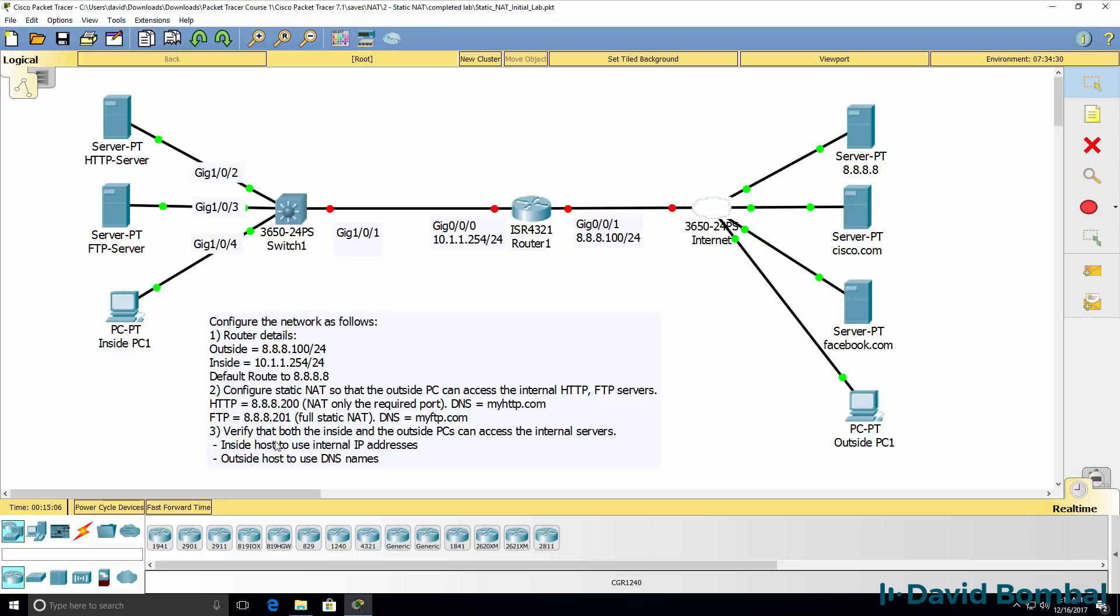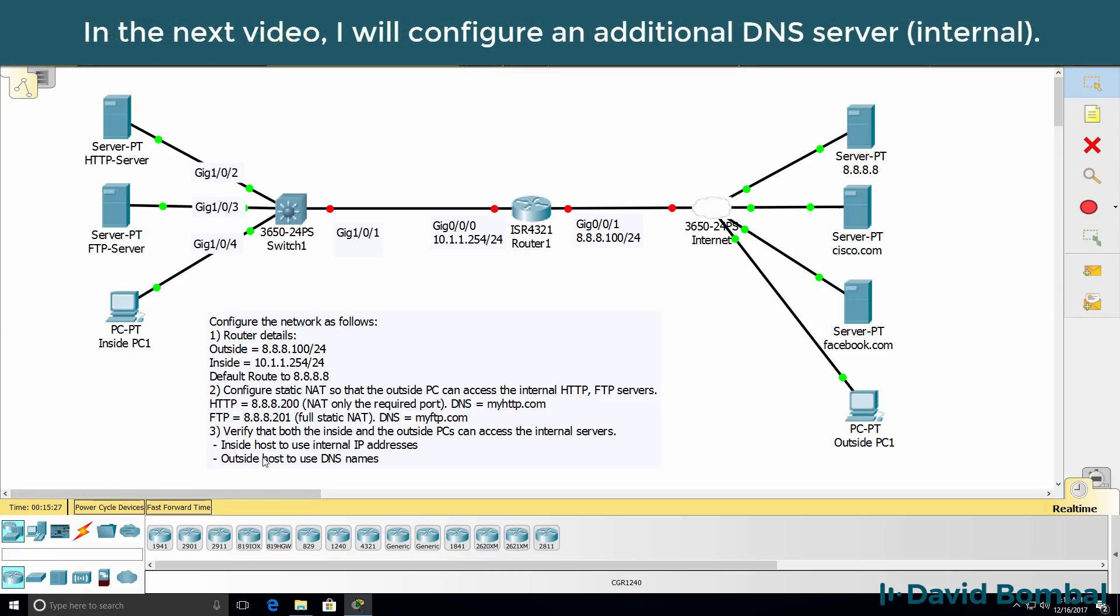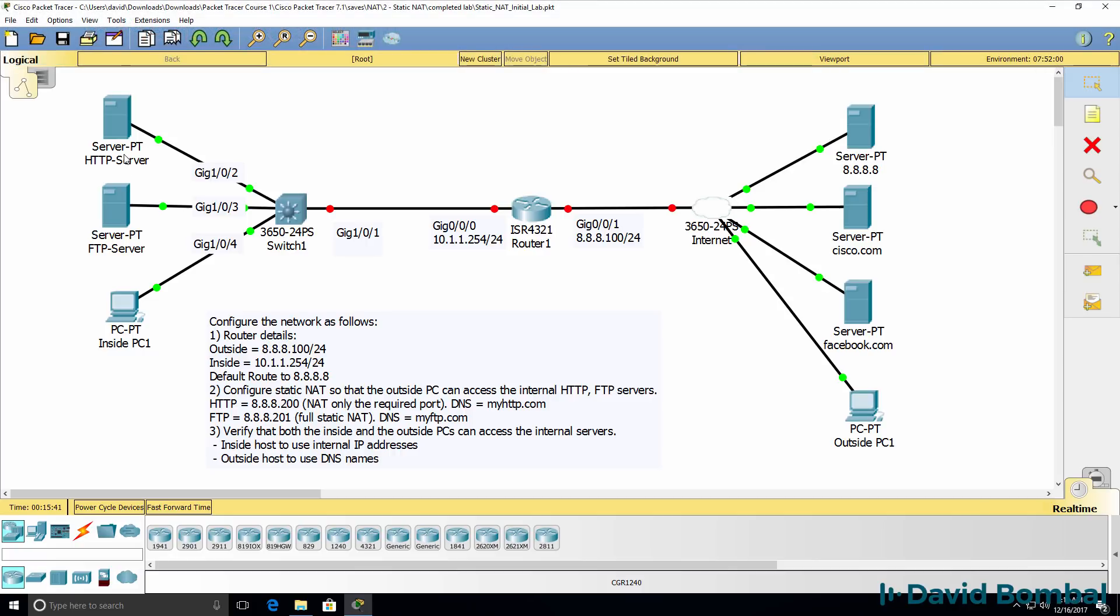So verify that both the inside PC, this PC here, and outside PC, this one here, can access the internal servers. Because we don't have an internal DNS server in our network, you need to configure the inside host to use internal IP addresses to connect to the servers. So in other words, open up a web browser and connect to the IP address of the HTTP server using its internal or inside IP address. On the outside, verify that the outside host can connect to the servers using DNS names.